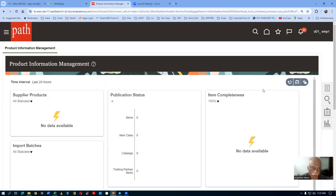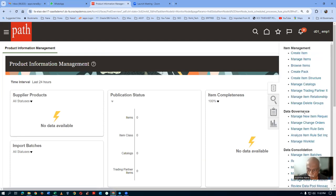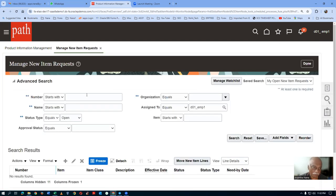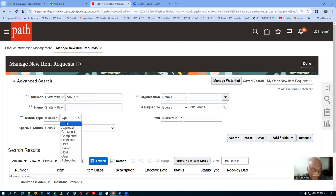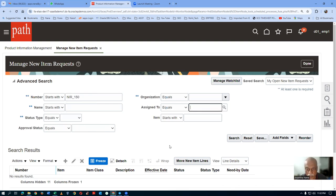We will now wait for some time — it takes some time. If you go there and monitor it via the Manage Item screen, NIR 150 — I am going to monitor it. Make the button null, remove it, and then make a search.